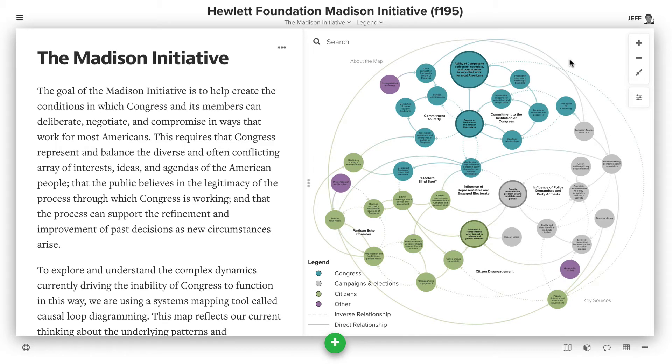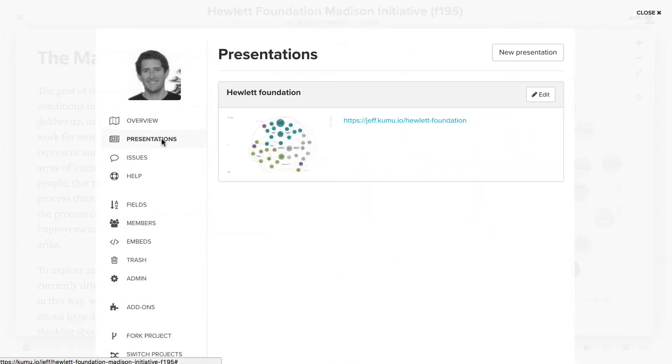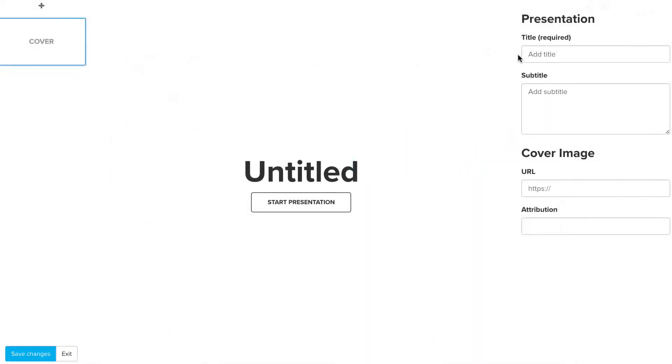You've already built out your map and want to share this with others in an interactive walkthrough. To access the presentation builder, click the menu in the upper left, then click presentations, and click the new presentation button.